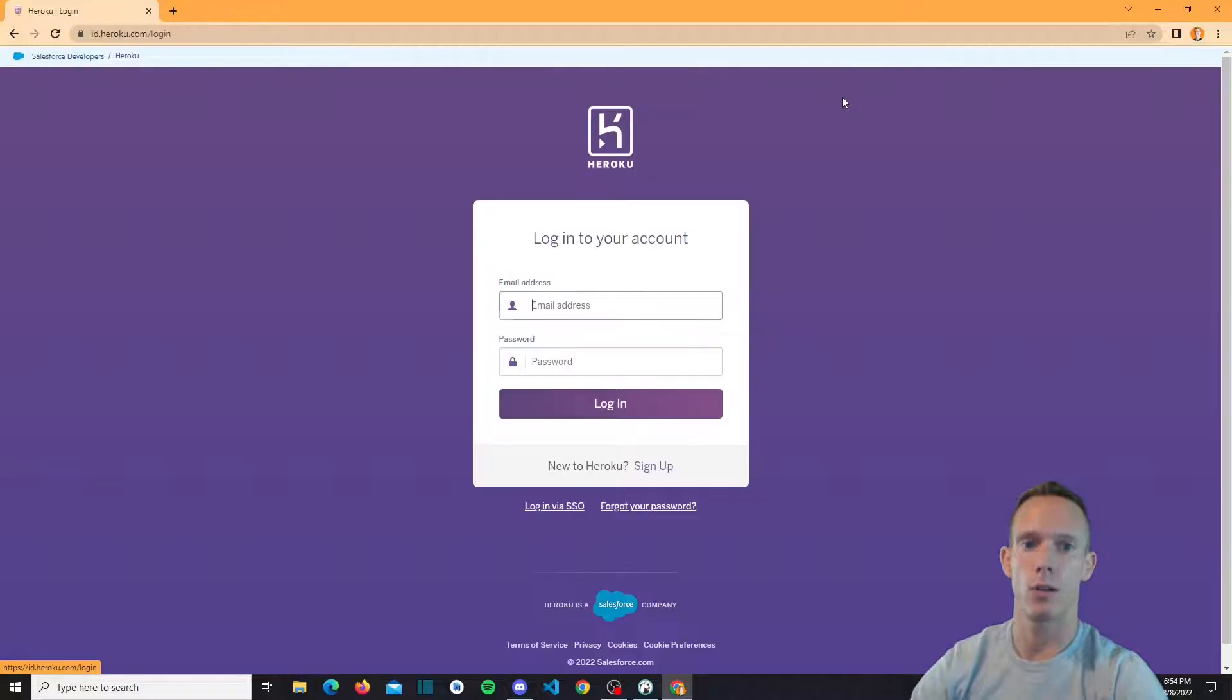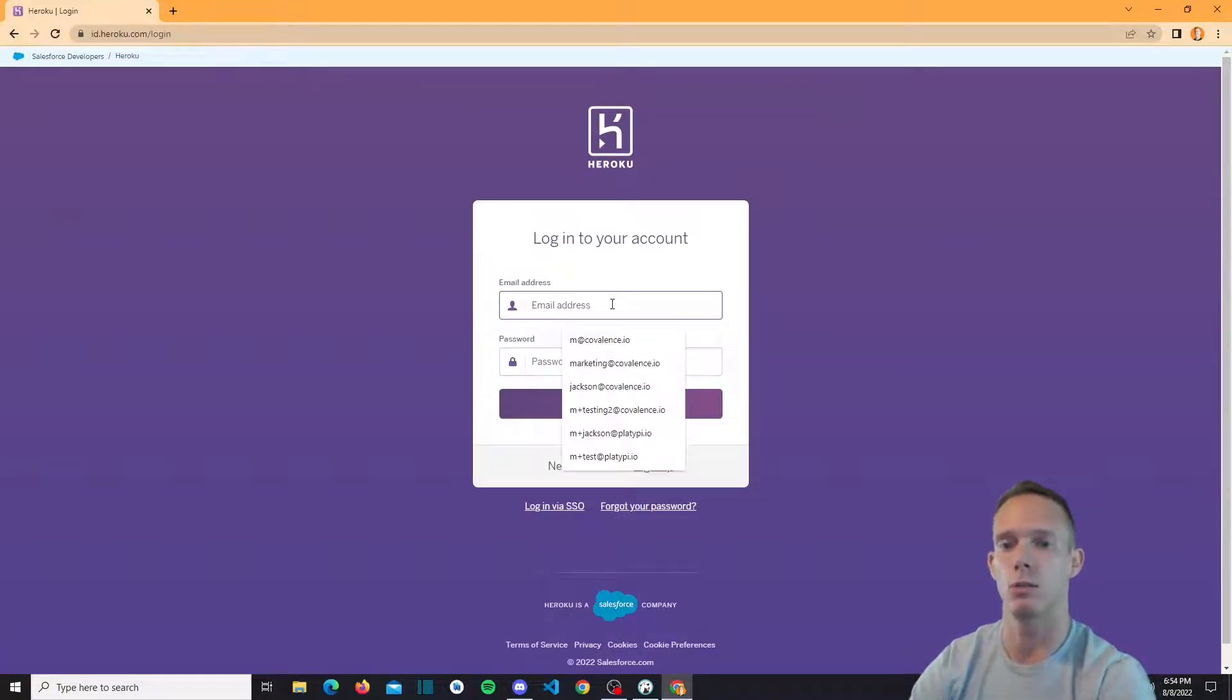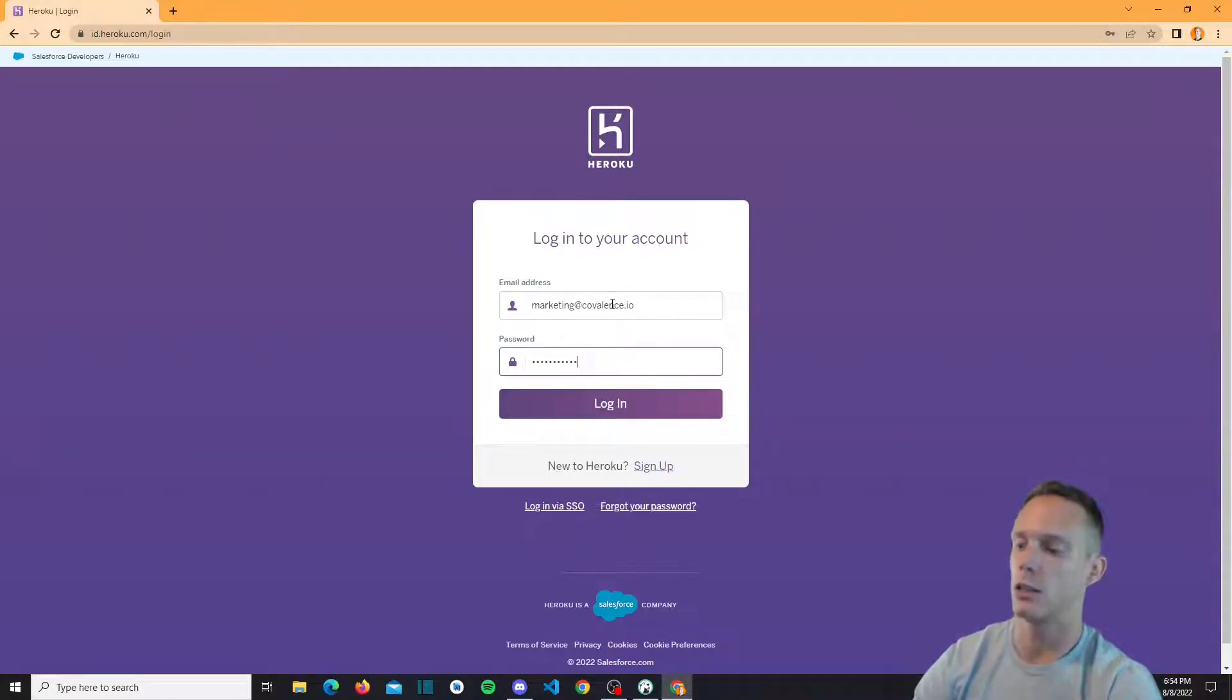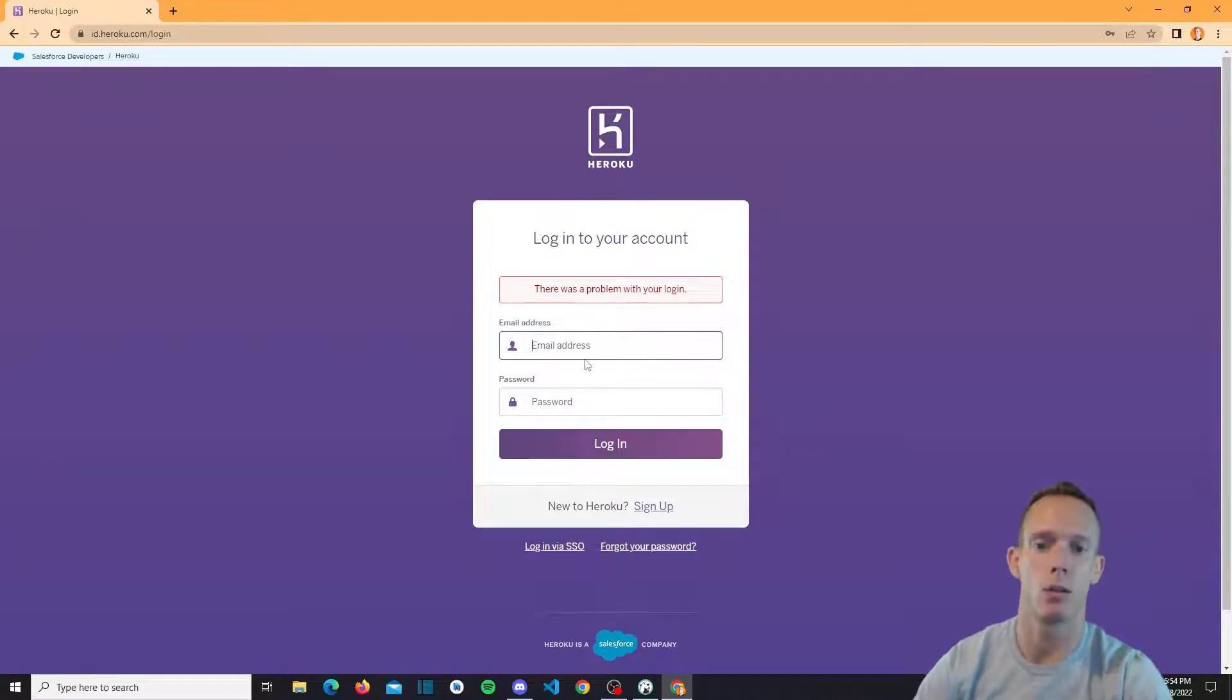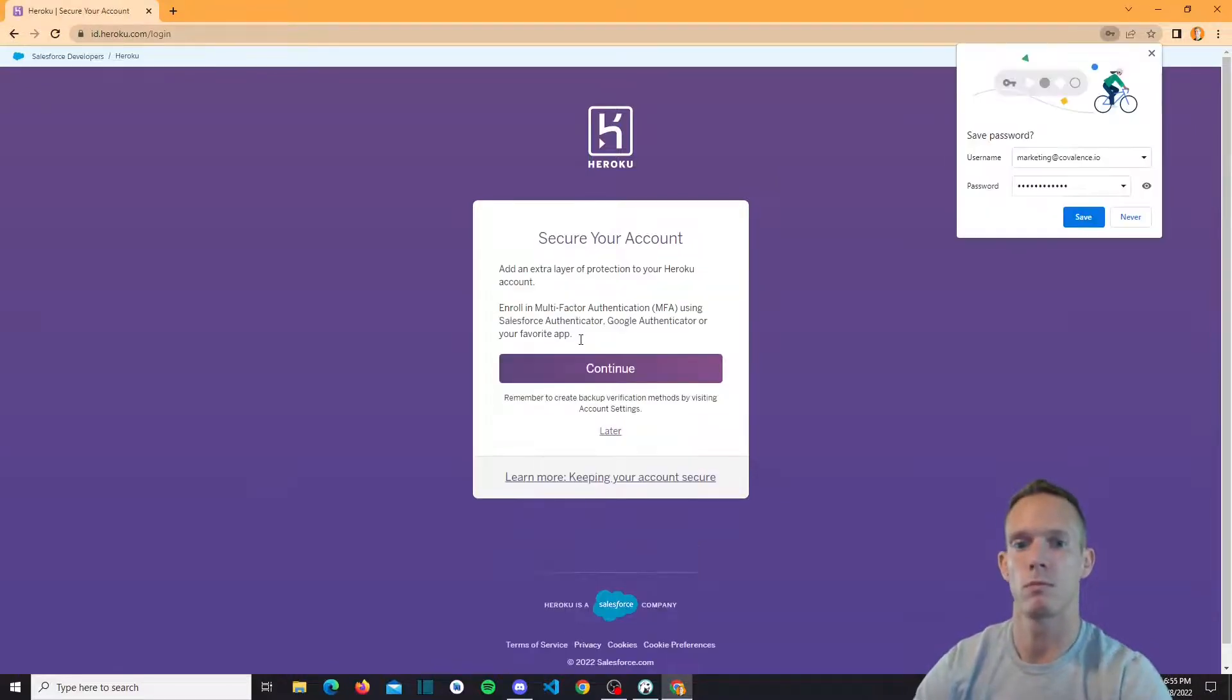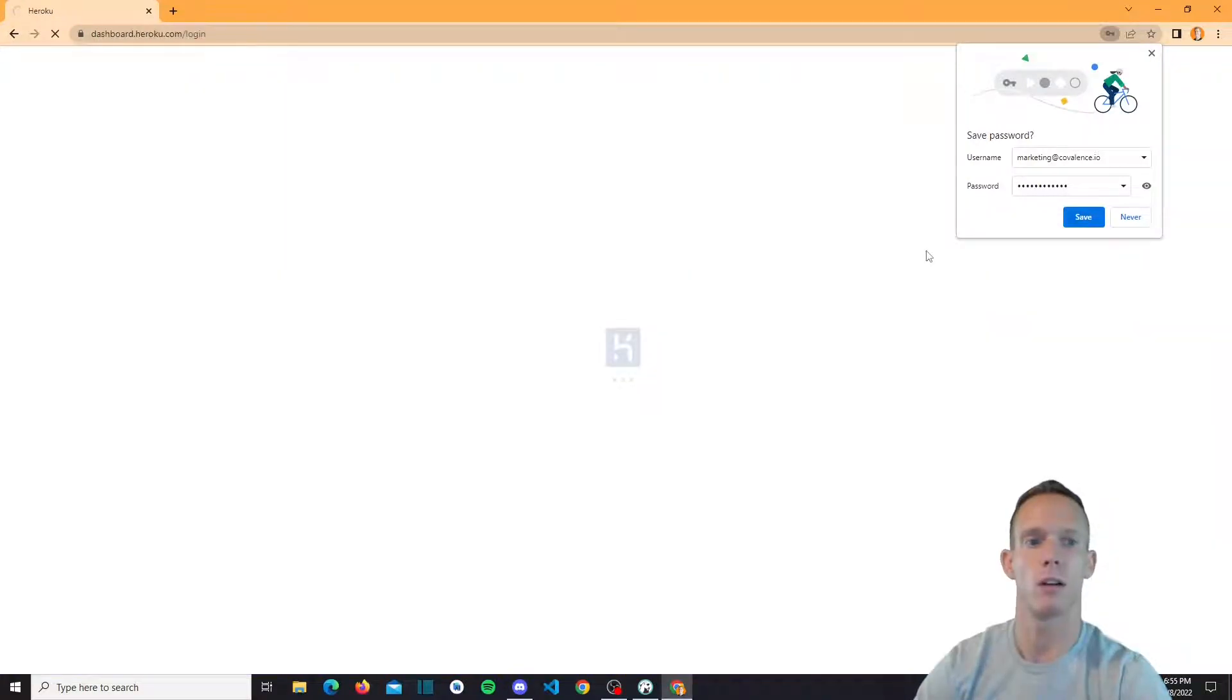But we already have a login account so we're going to go ahead and just log in real quick so you will see exactly what it's gonna look like once you get that email. Apparently I don't know my login. Let's see. There we go. We're gonna set up two-factor later on.